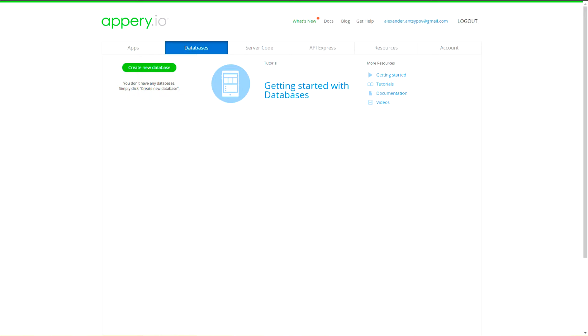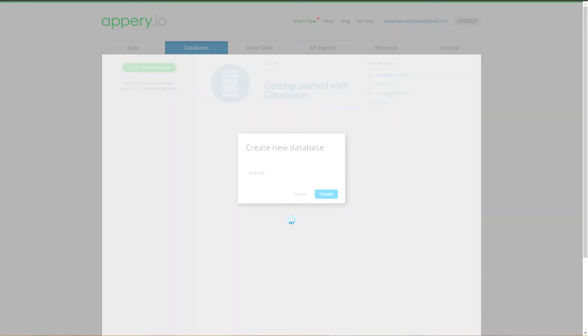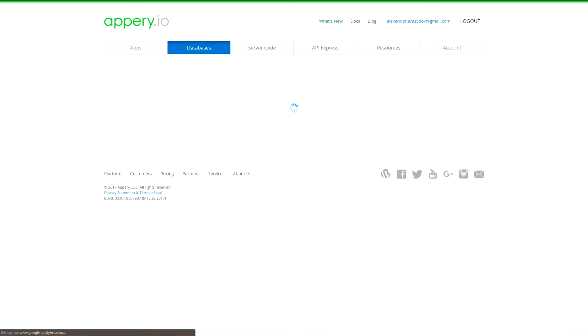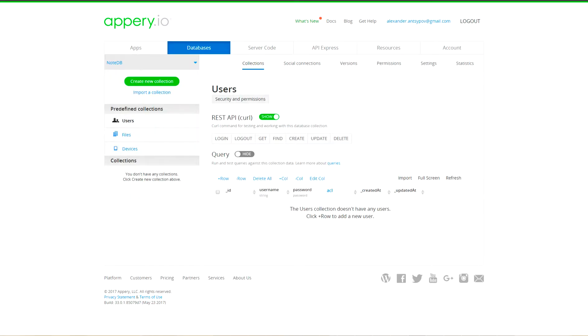Let's create an Appery database with name NodeDB. Our database will be secured and users credentials will be saved in predefined collection users.